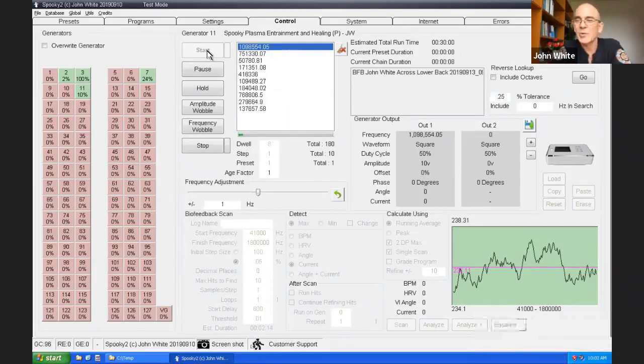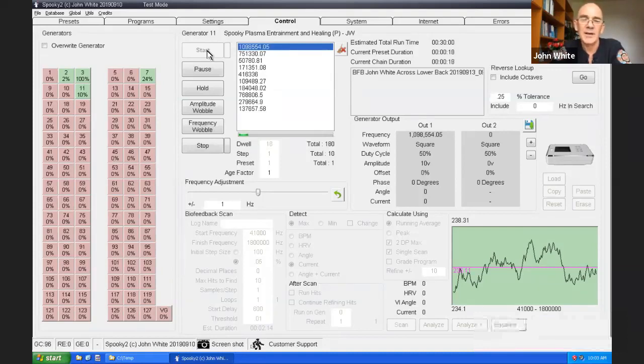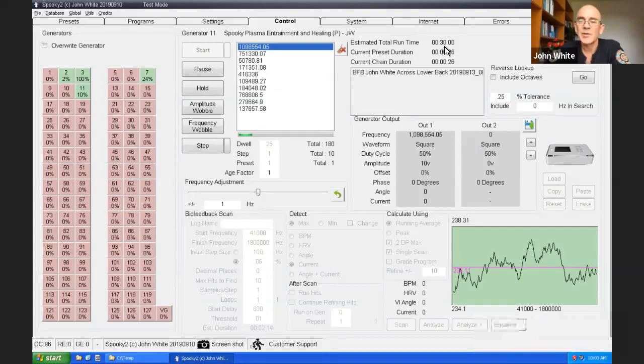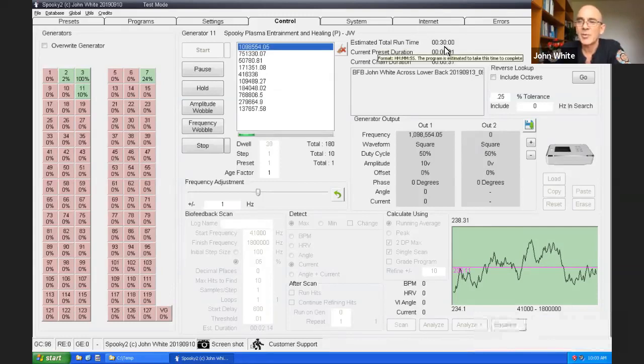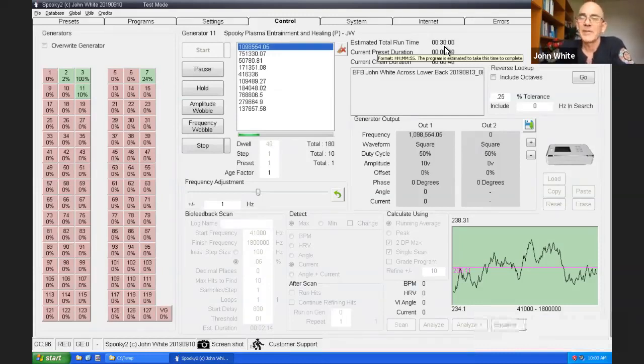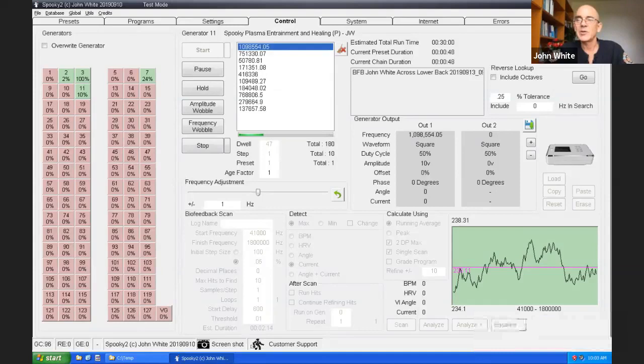It sounds more complicated than what it really is. It's harder to explain than actually do. What I've done is I've chosen a preset, loaded the program in a run. So it's not complicated at all. You can see the estimated total run time is 30 minutes. I'll just sit next to my plasma tube for half an hour. After that I'll go to the movies. So it's very simple to use.